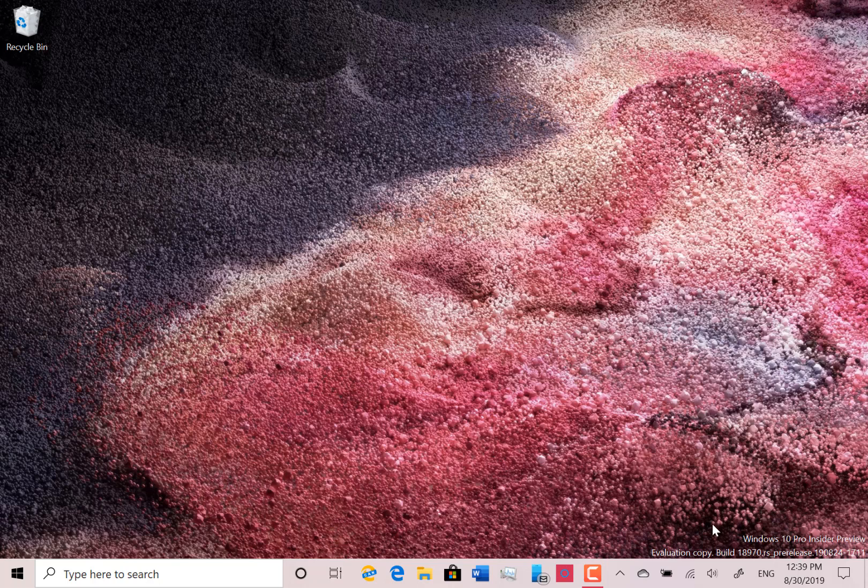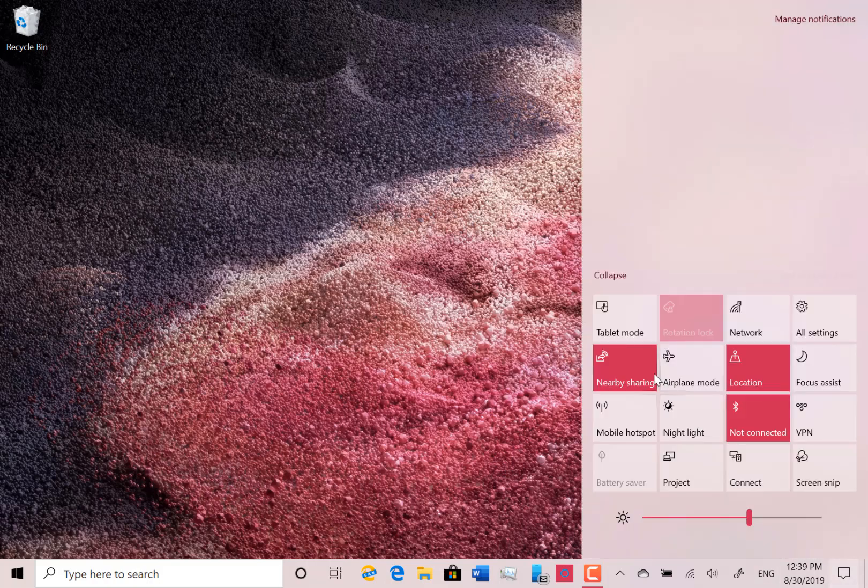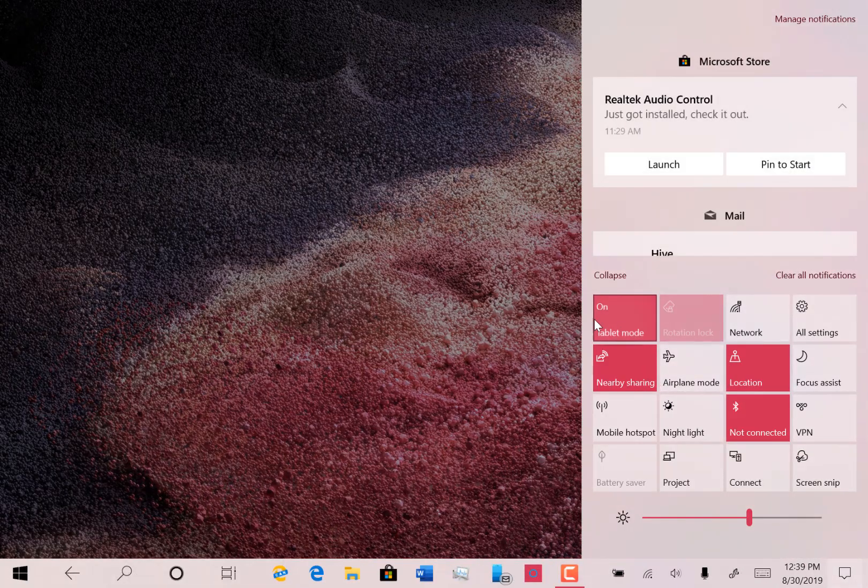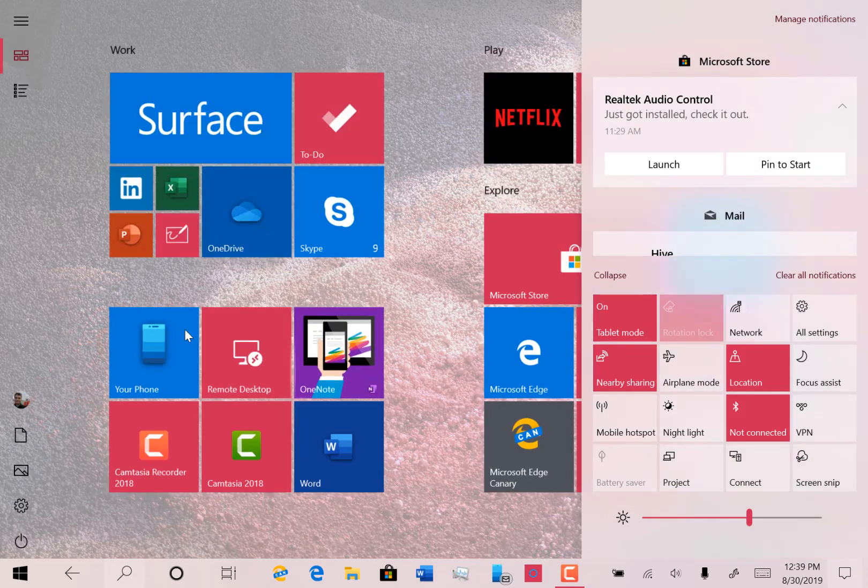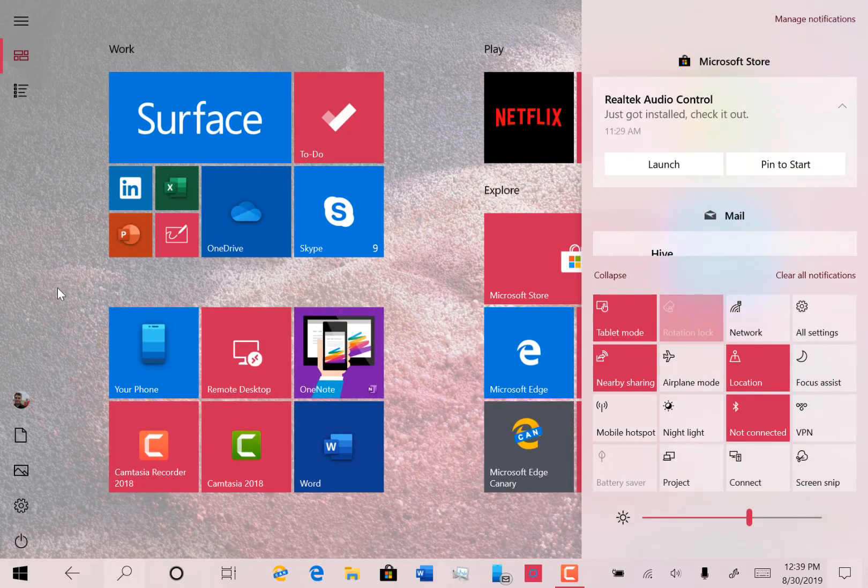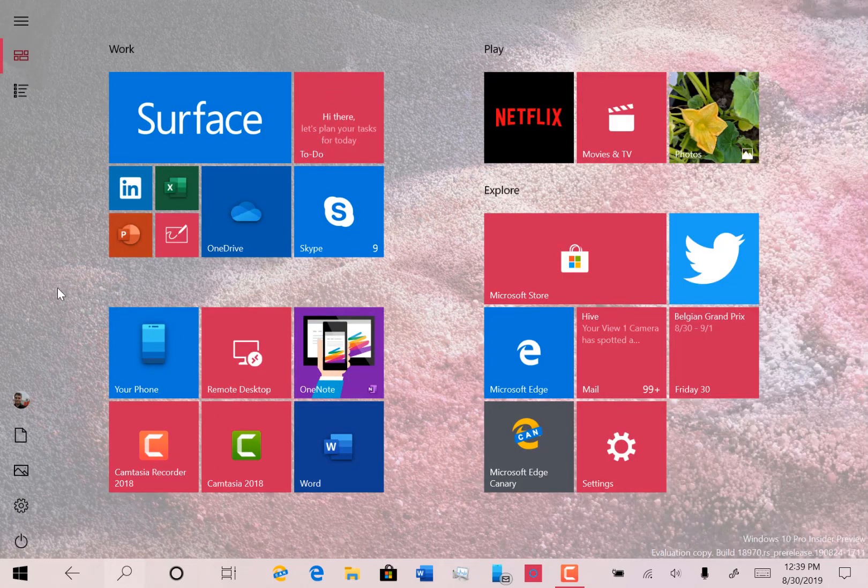So the main changes are this new tablet mode and the cloud backup. And I say I quite like this tablet mode. I think it makes a subtle but useful change.